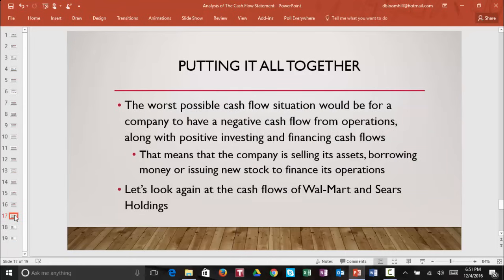The worst possible cash flow situation would be for a company to have negative cash flows from operations, along with positive investing and financing cash flows. That would mean that the company is selling its assets, borrowing money, or issuing new stock to finance its operations. As we discussed, the company cannot continue to do that period after period.